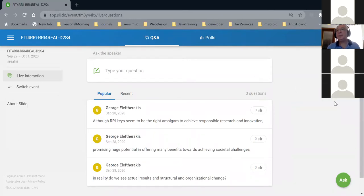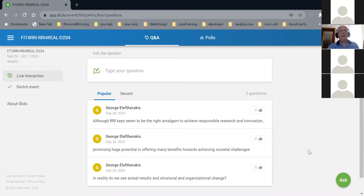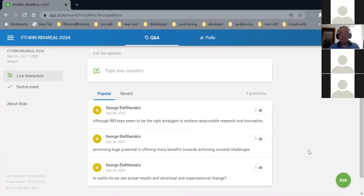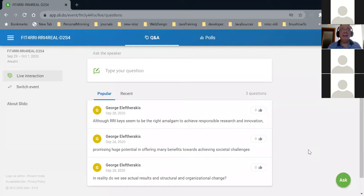If you go to Slido and put in the hashtag 'real RRI', you should manage to see the screen. What I did is start with a general view — you see it as three questions, but it's really only one. The limitation of characters in Slido is why I split it into three different questions.